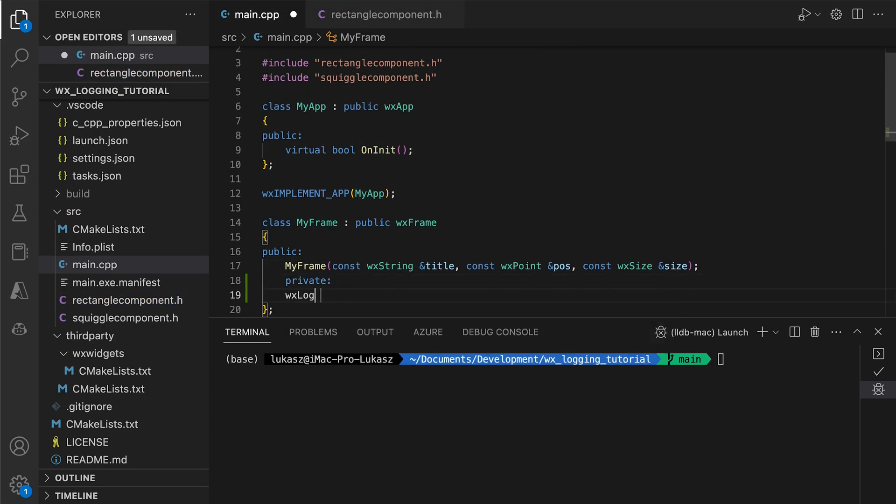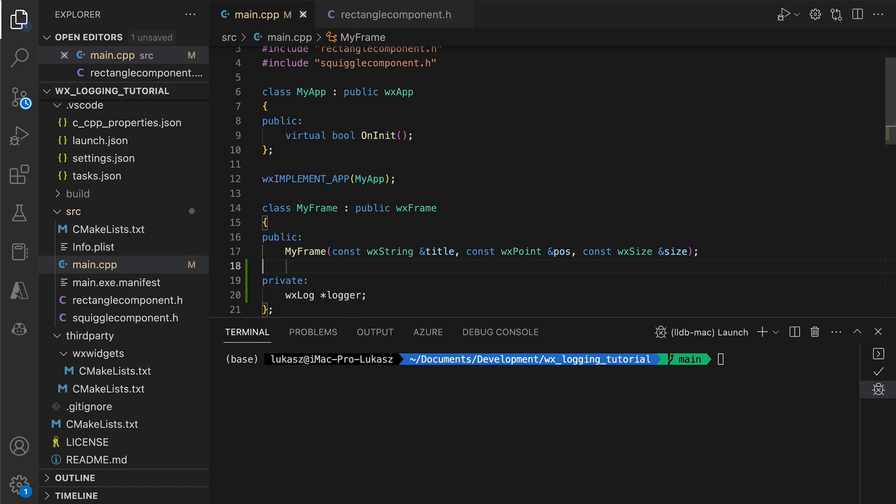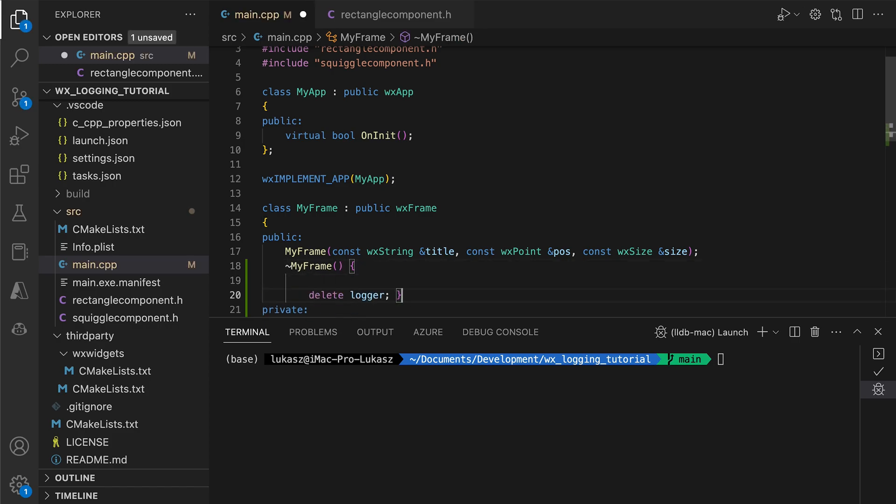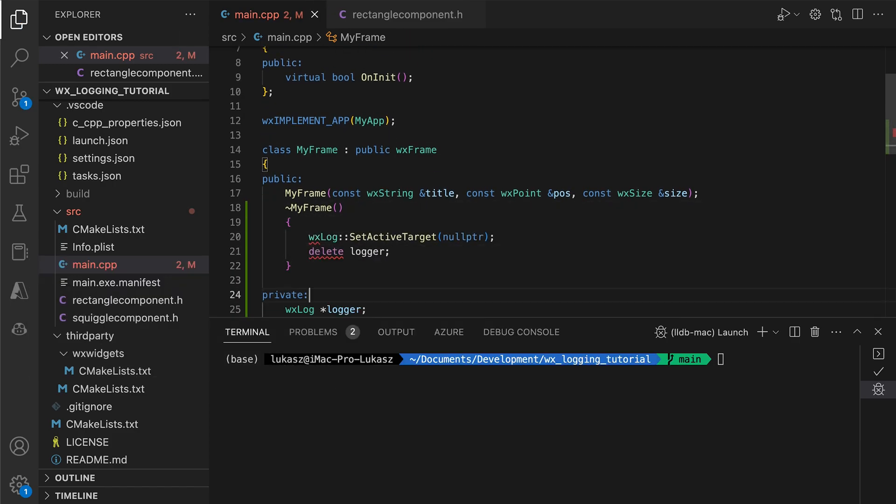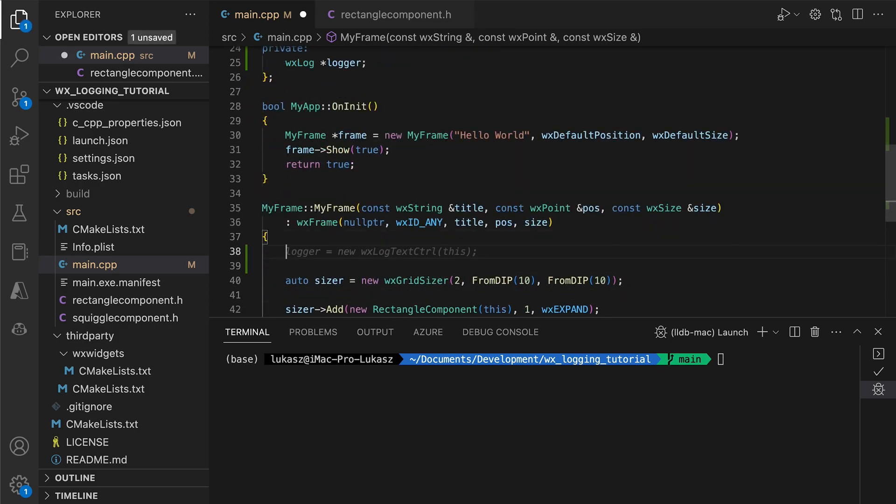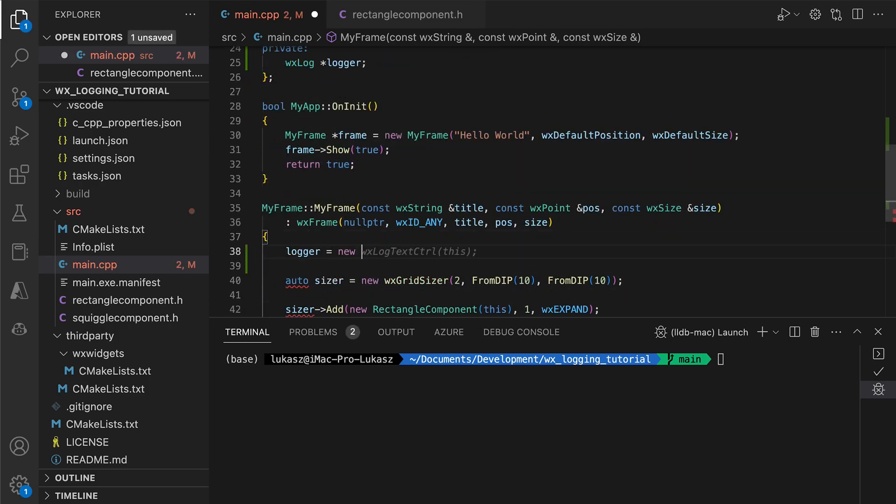Here's the cool part. We create a logger object, remembering to destroy it and do cleanup in the destructor, and pass that newly created object to the setActiveTarget method.